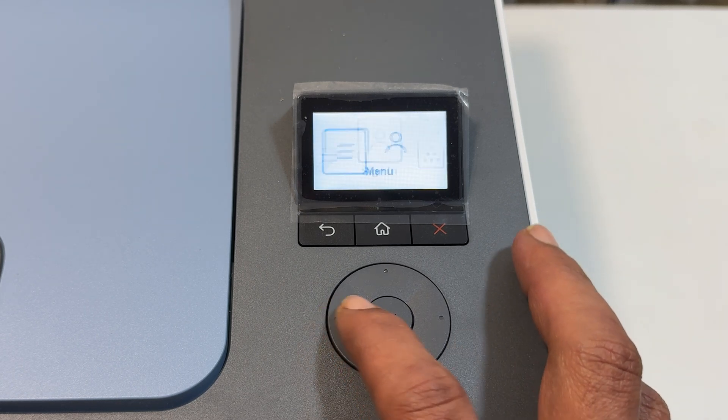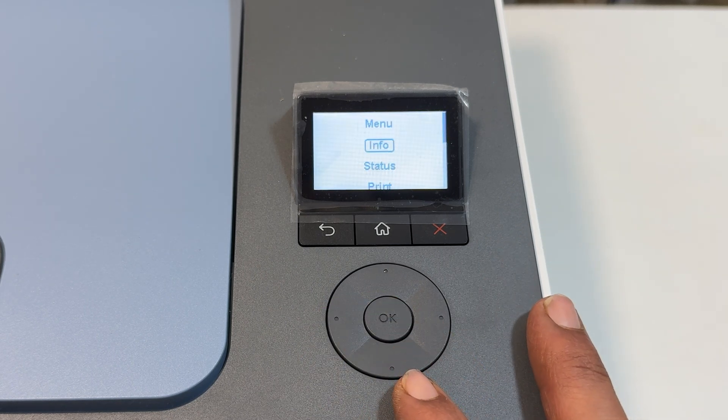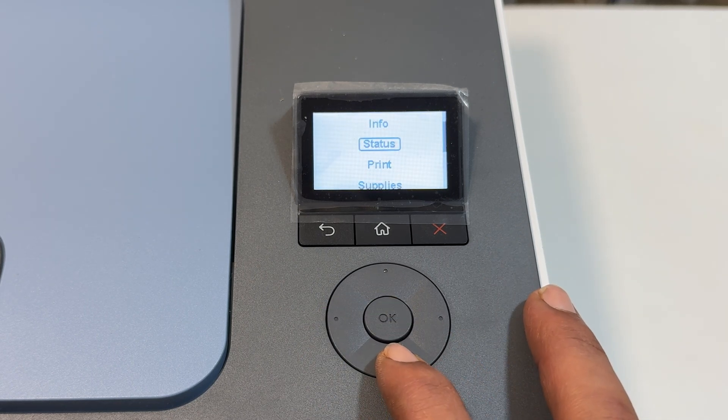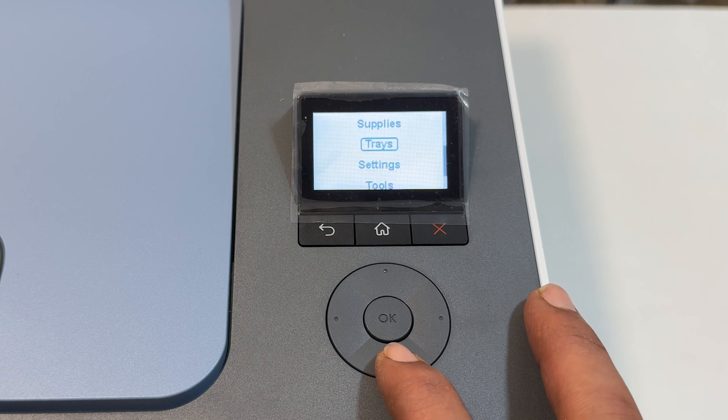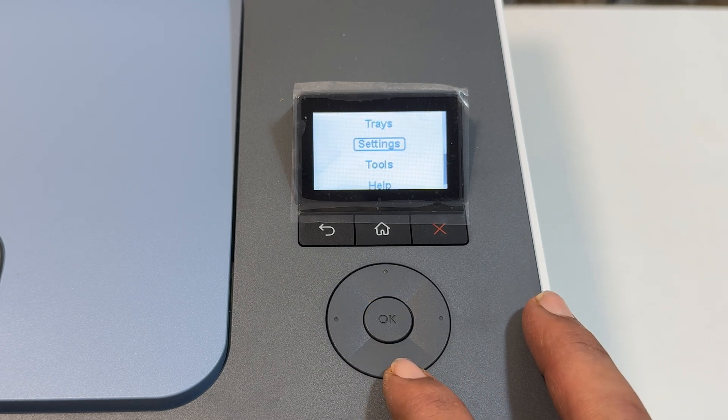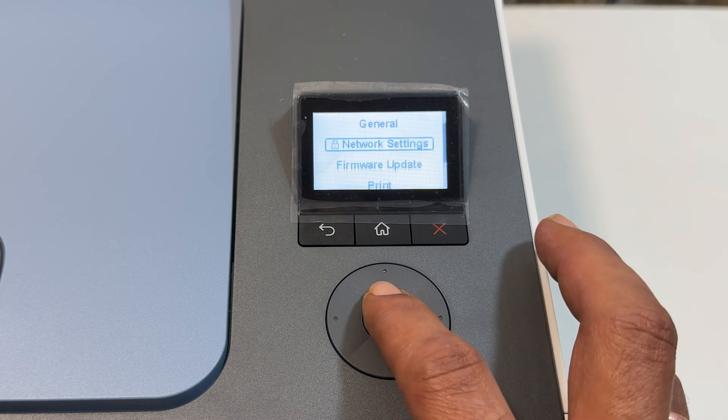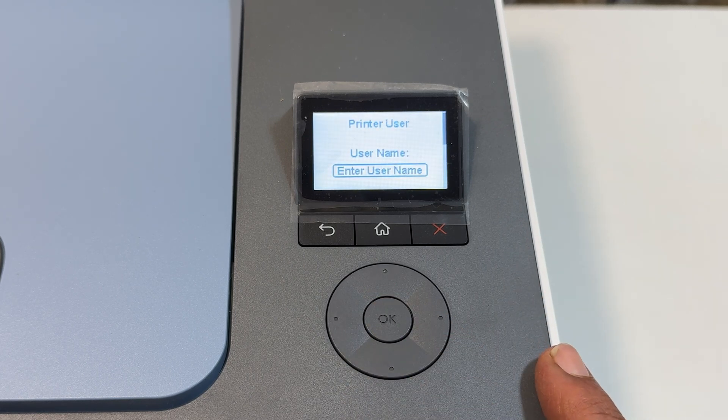When accessing certain settings, you will be prompted to sign in to your HP printer. So where do we get this information?